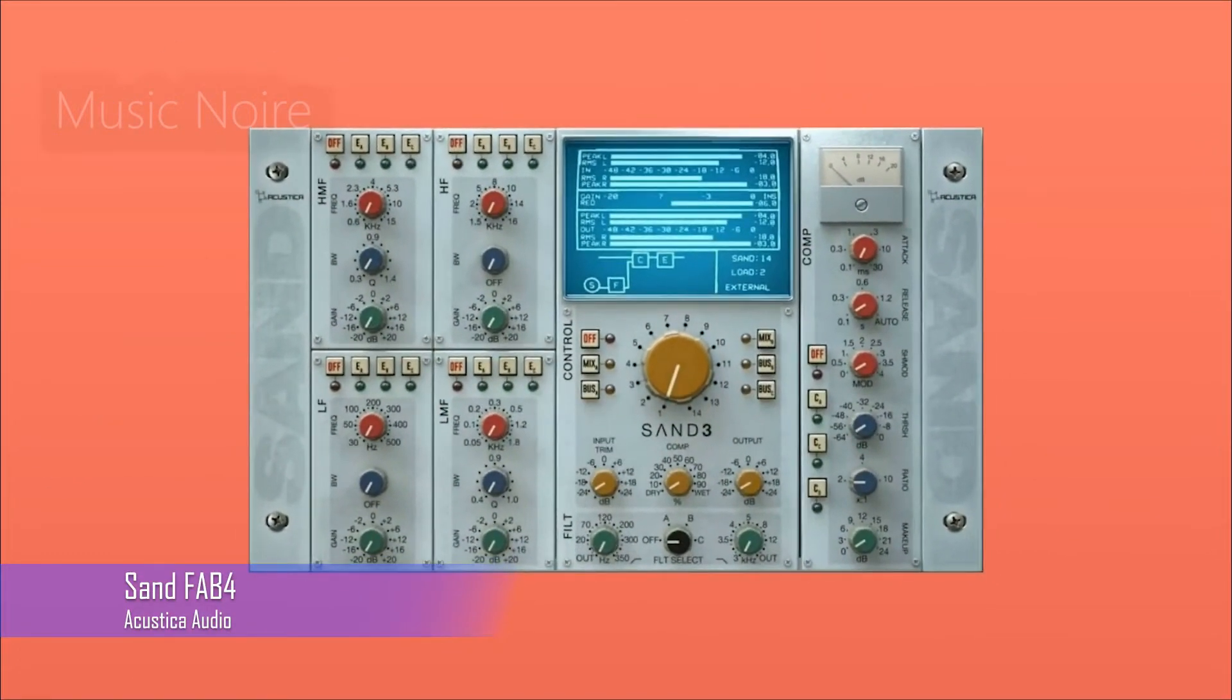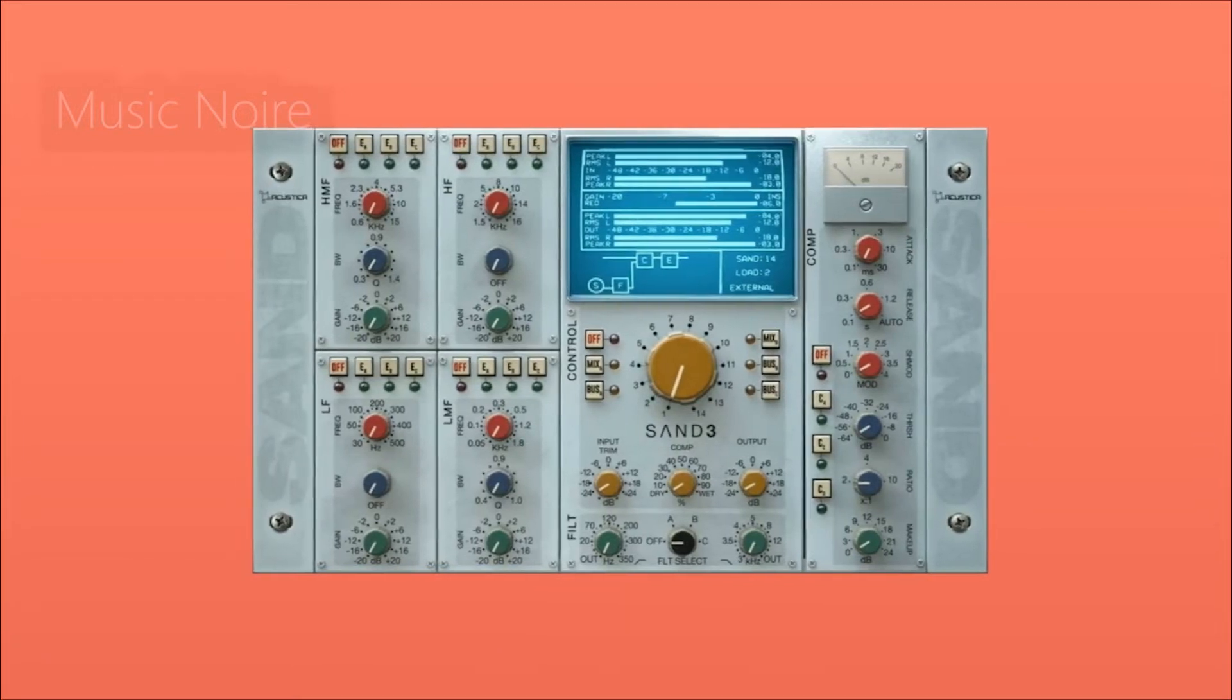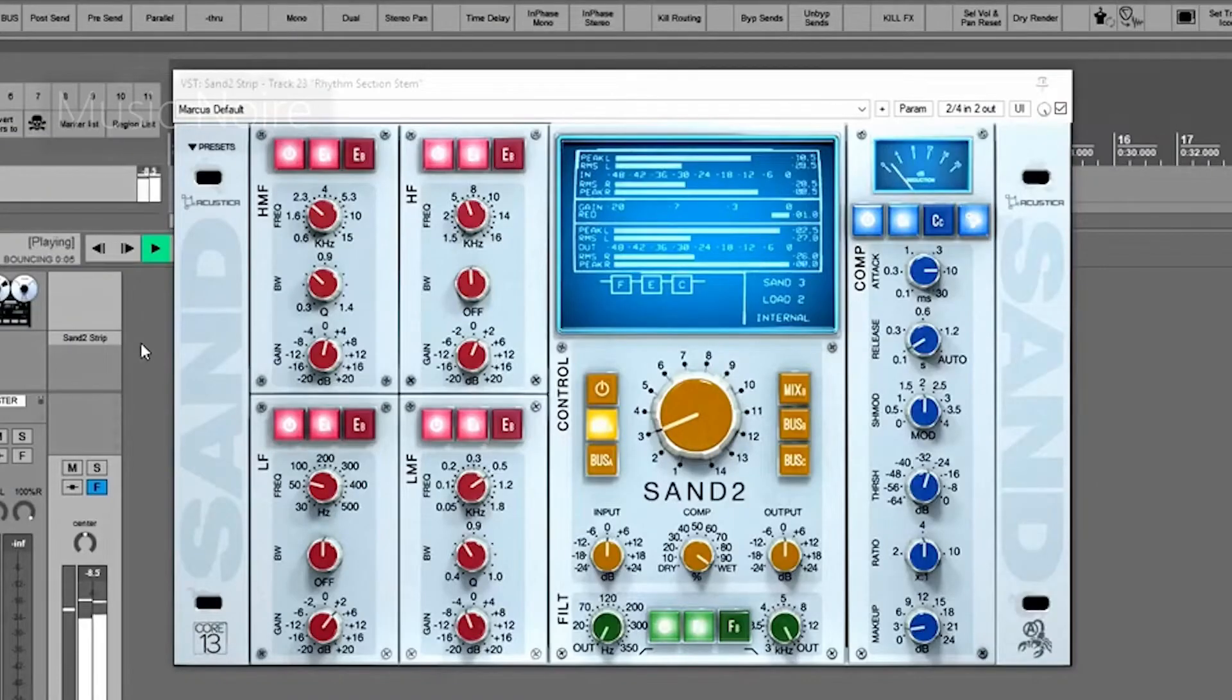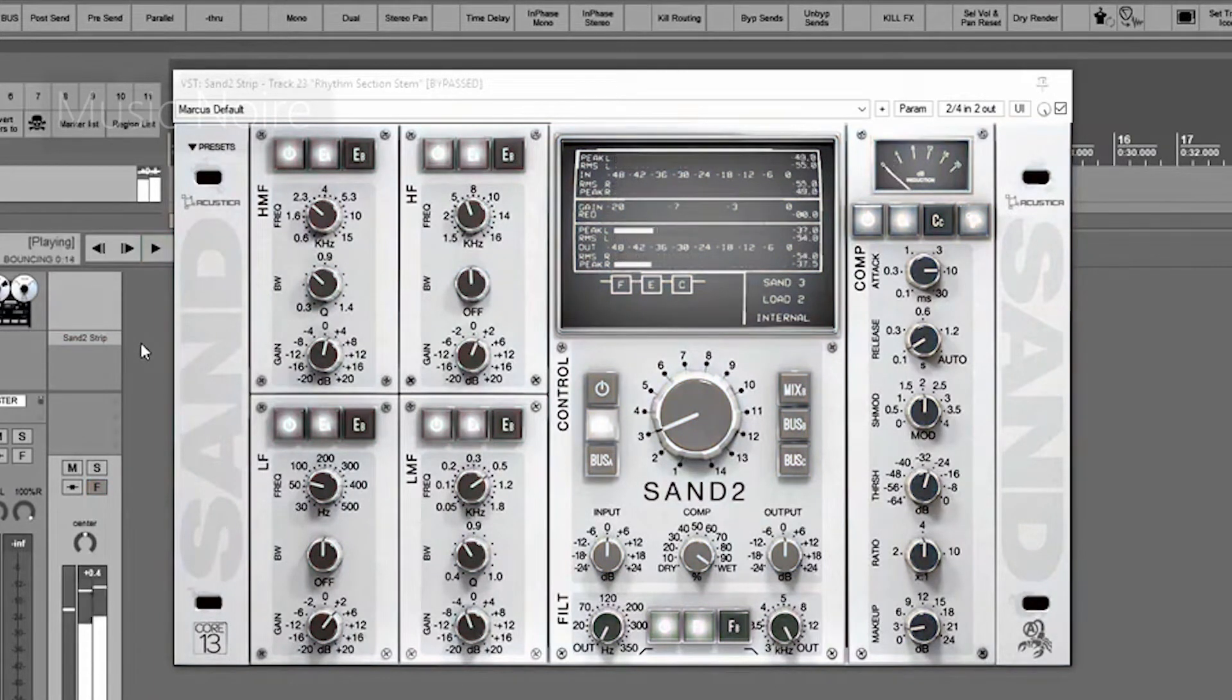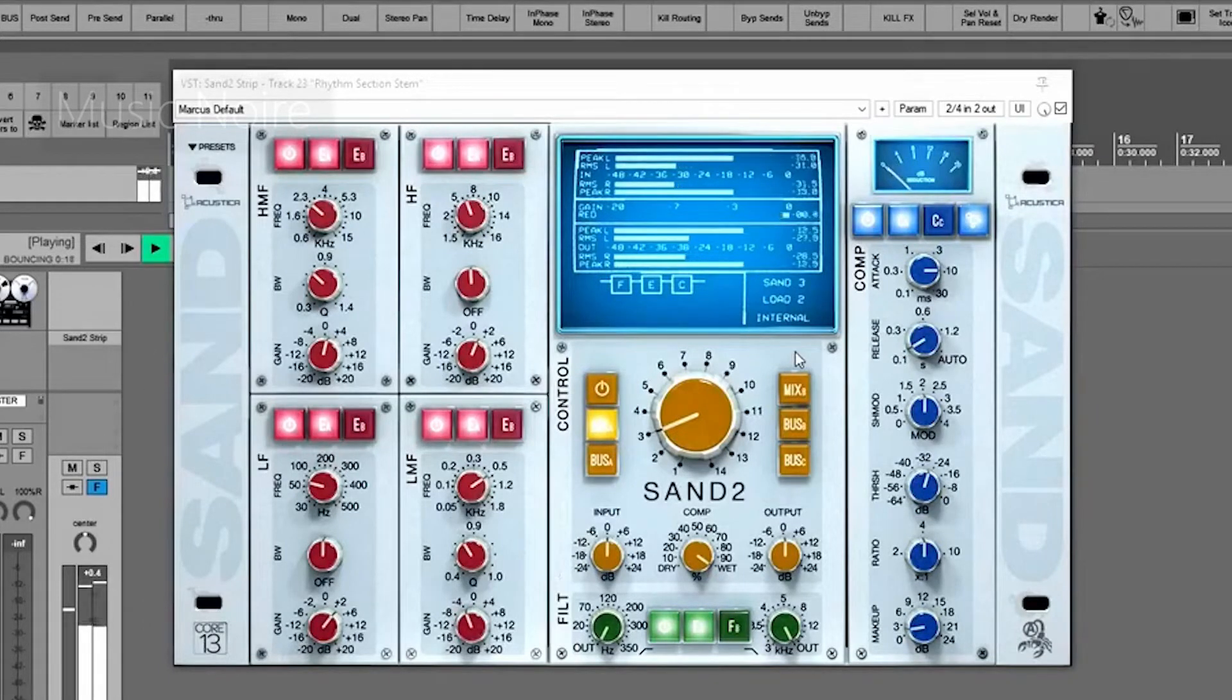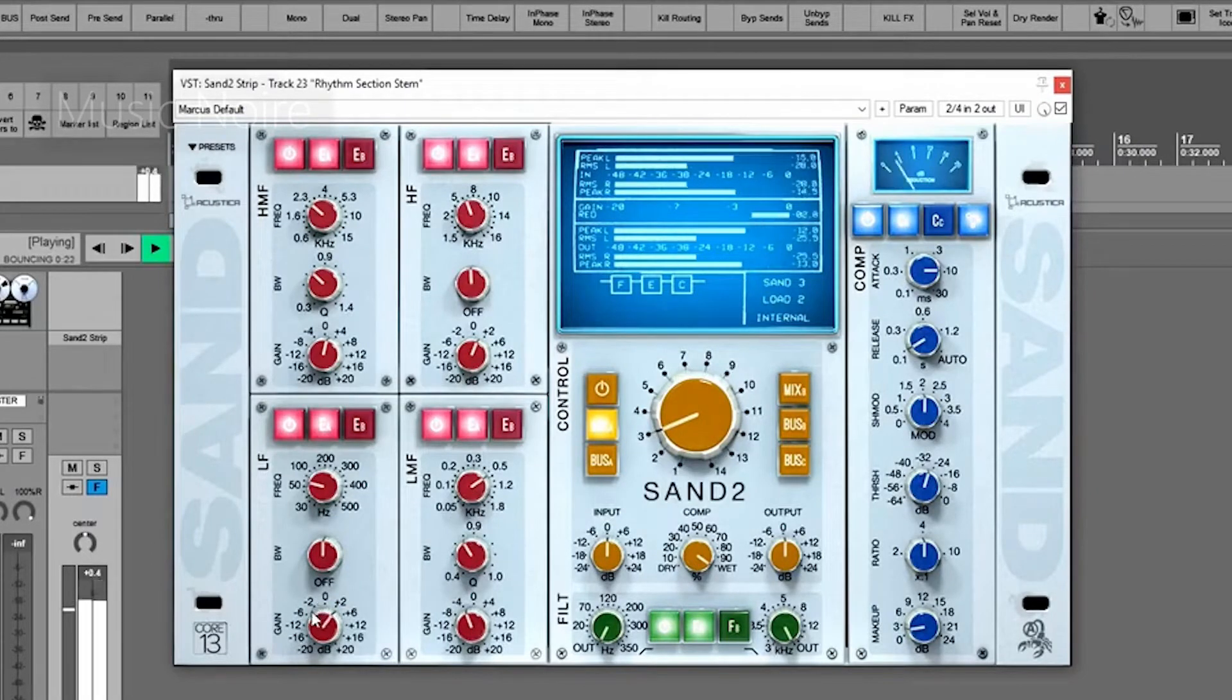Sand is the most distinct SSL channel strip emulation on the market. Technically, it isn't even an SSL channel strip, but rather a collection of SSL style plugins. Rather than emulating a single version of the SSL, Acustica Audio used a unique dynamic convolution technique to sample the sonic characteristics of a variety of different SSL consoles for sound.